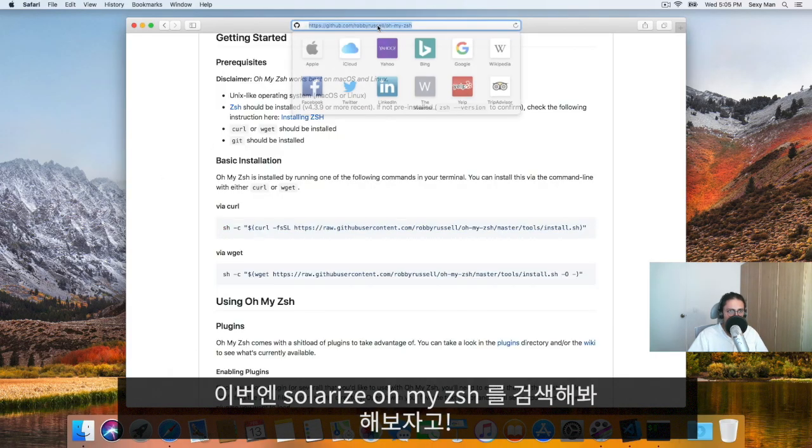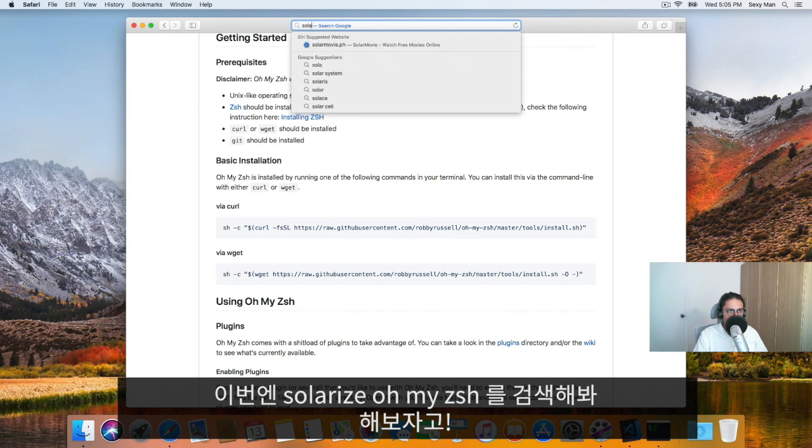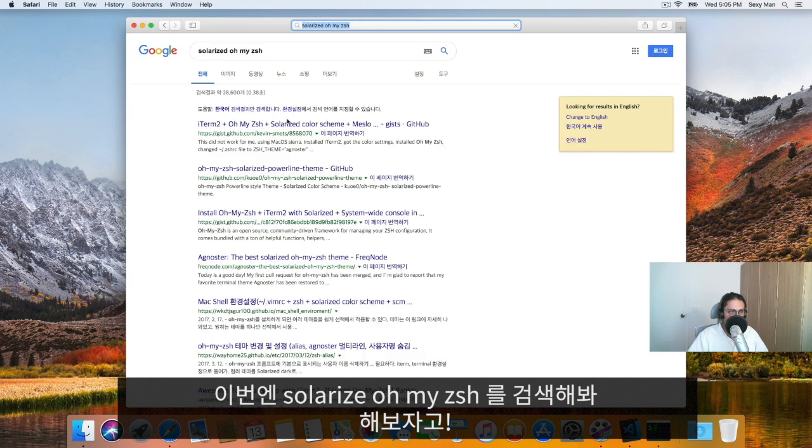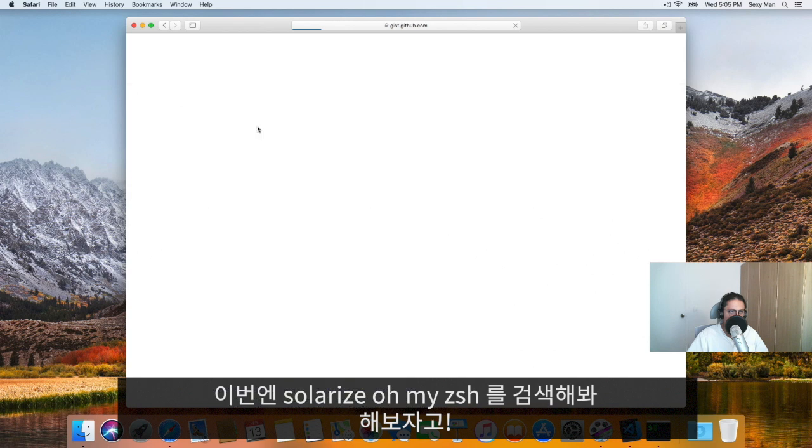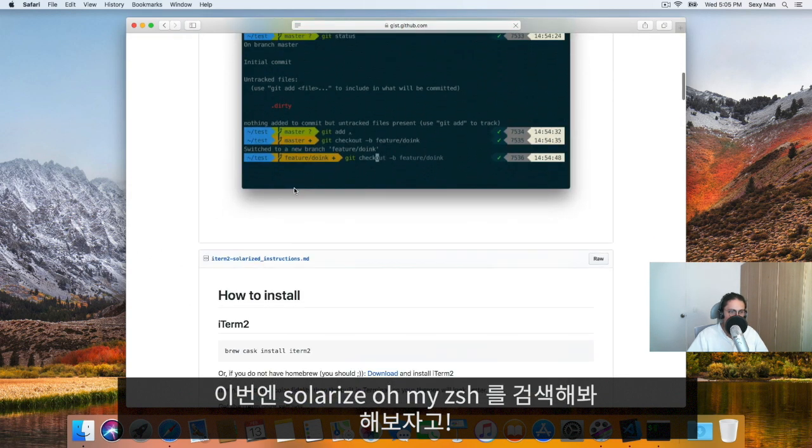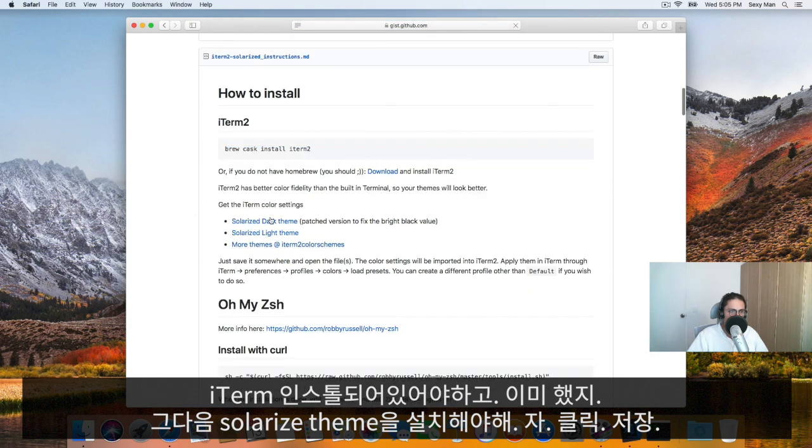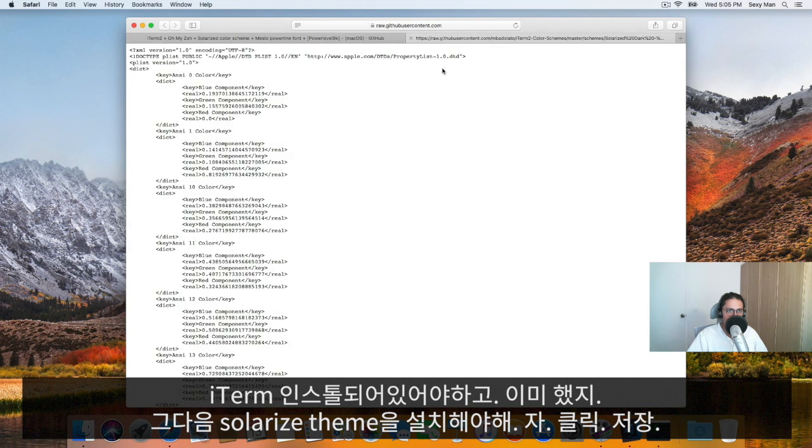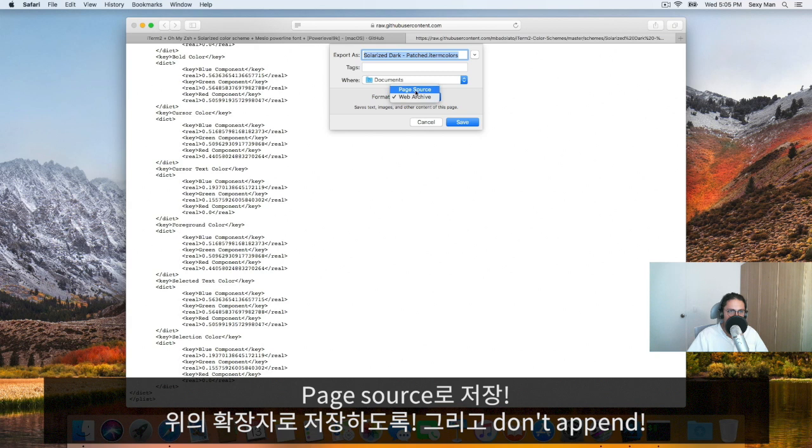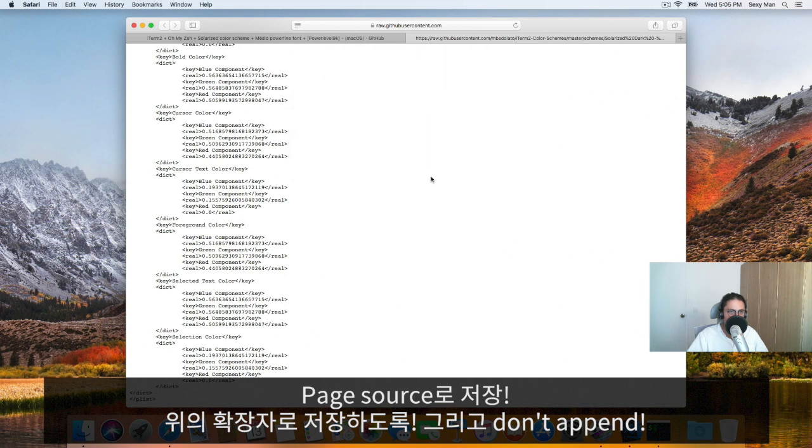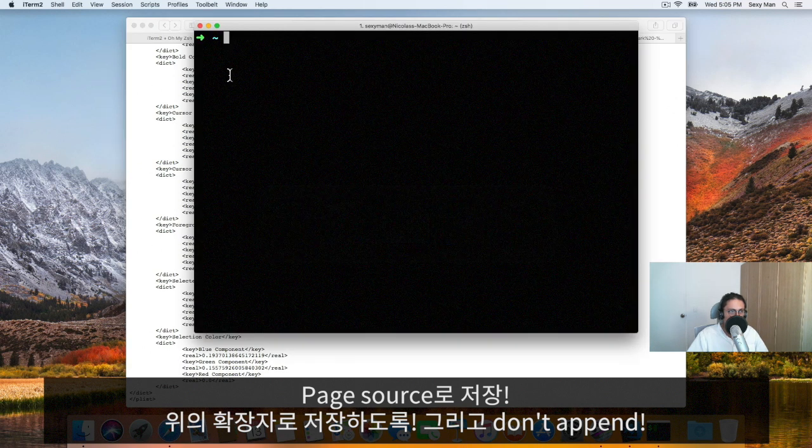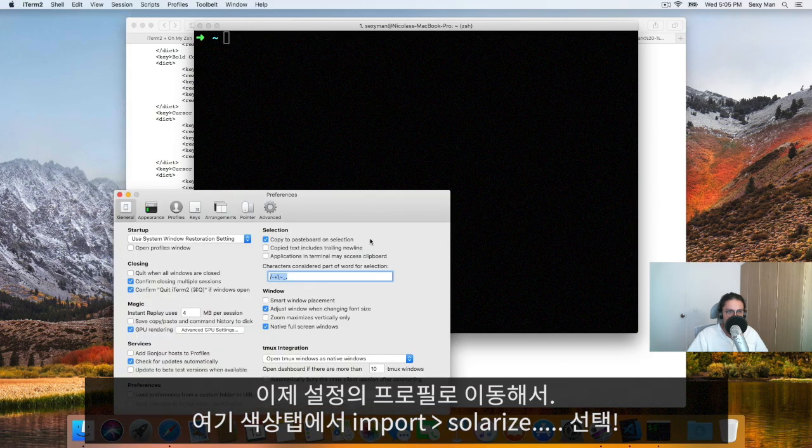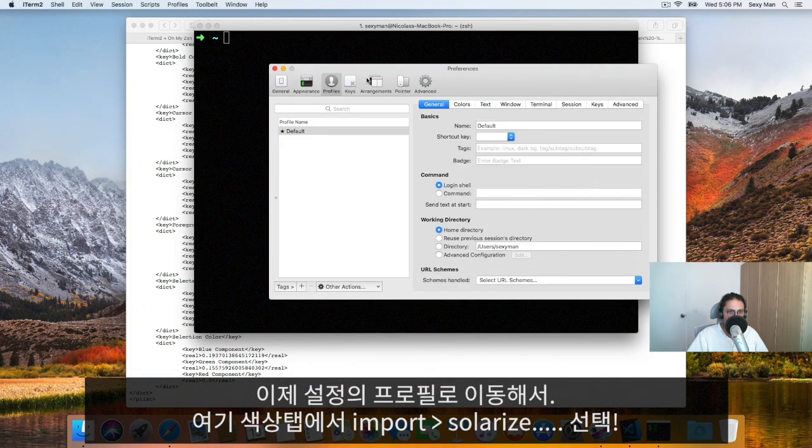Next up, we need to install solarized. Oh my, see, this one. It's a very popular recipe. First, we need to install iTerm. Then we need to install ZSH. And let's do it. We need to install the solarized theme. This one, I'm going to get it here. I'm going to look at this beautiful thing. I'm going to save it as a page source. As you can see, I haven't even installed Chrome. Just make sure that you install the file iTerm colors. Save. And don't append that TXT.